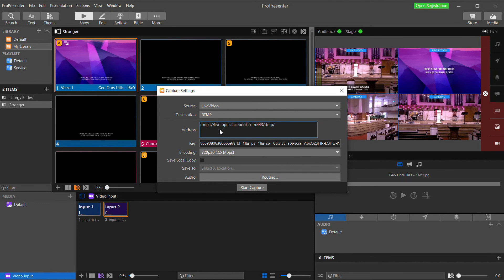In the Destination, you have three options: Disk, RTMP, and Resi. Disk will record your video on the hard drive. RTMP can be used to send your video directly to any live streaming hosts that will take RTMP like Facebook, YouTube, or Vimeo.